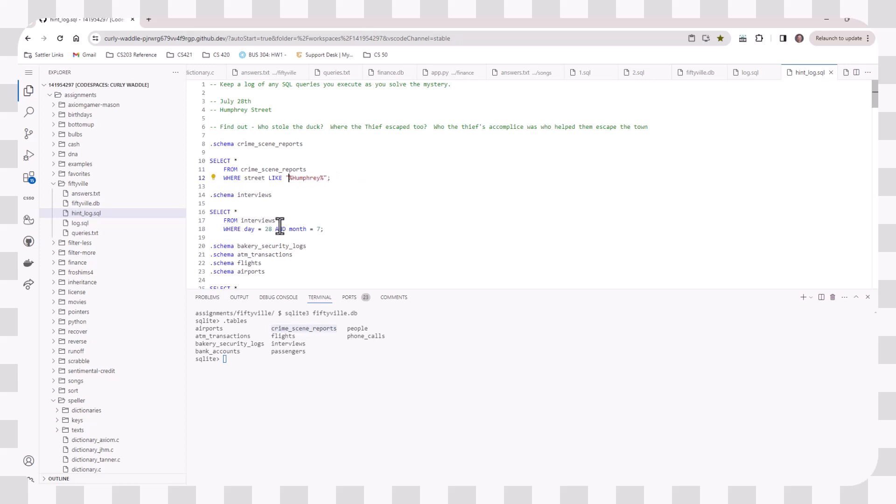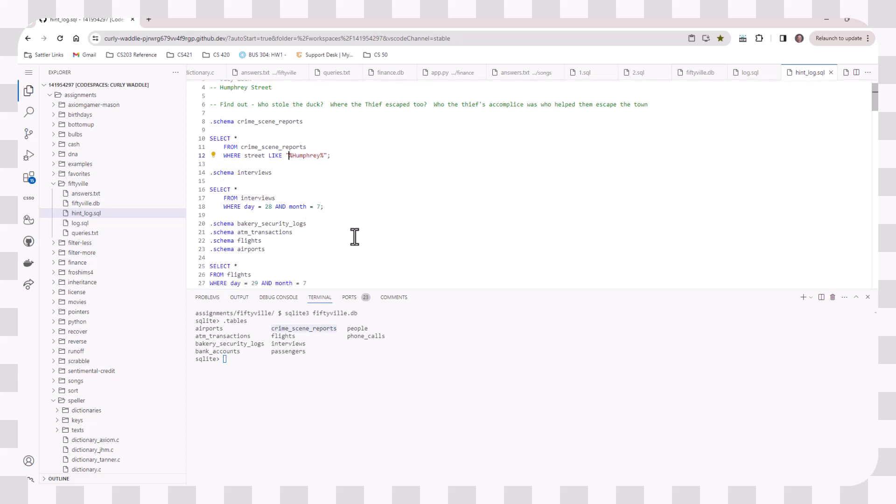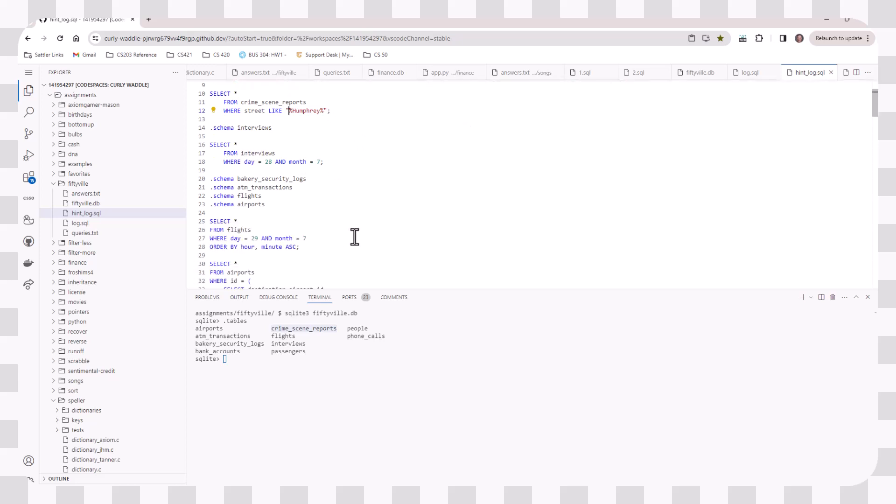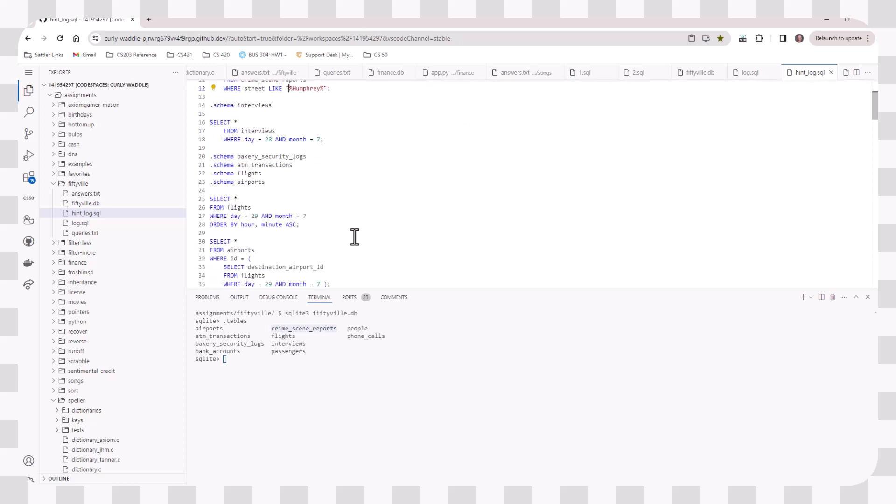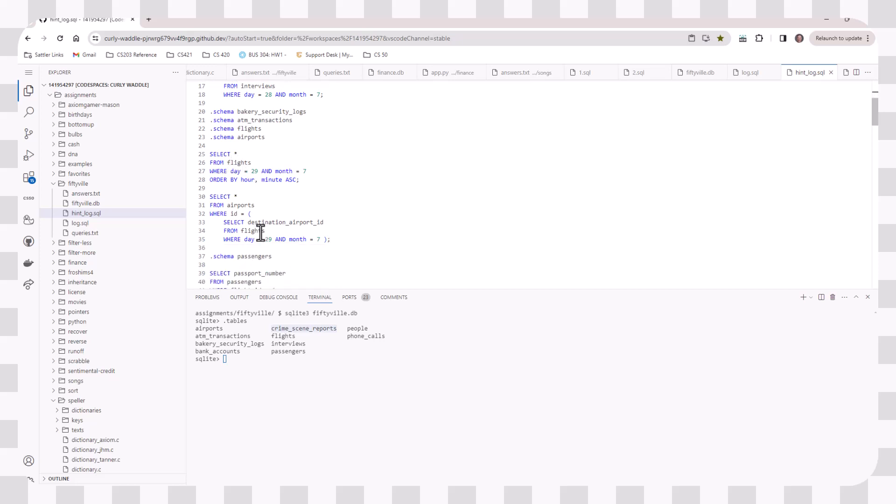And then you can also look at things by day and month. Another thing that will be helpful for you is you may actually want to select from one table and then use that as a subquery for another table.